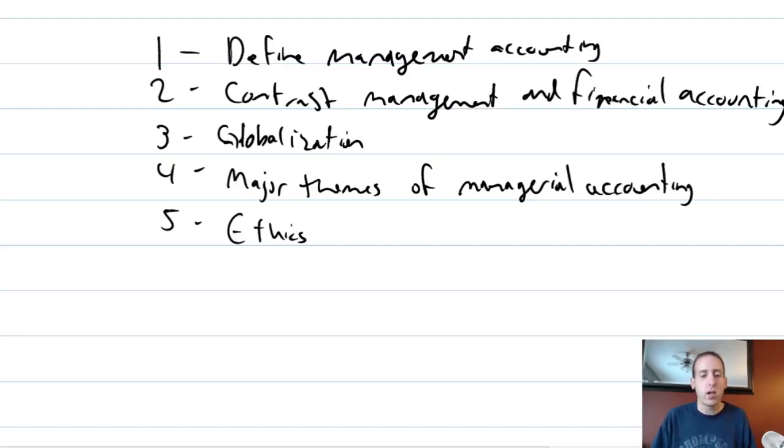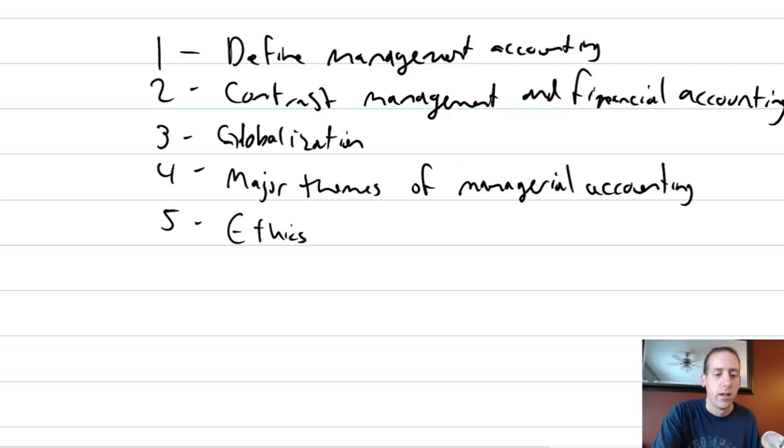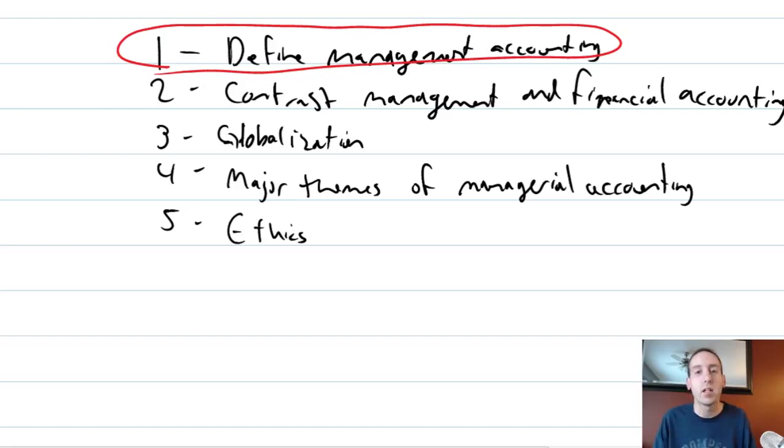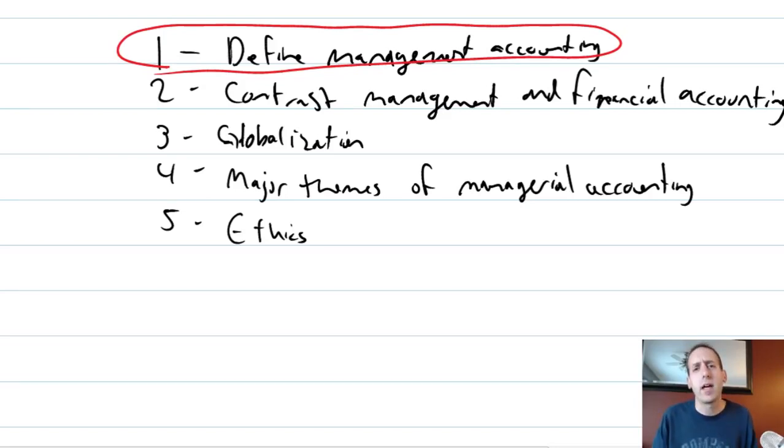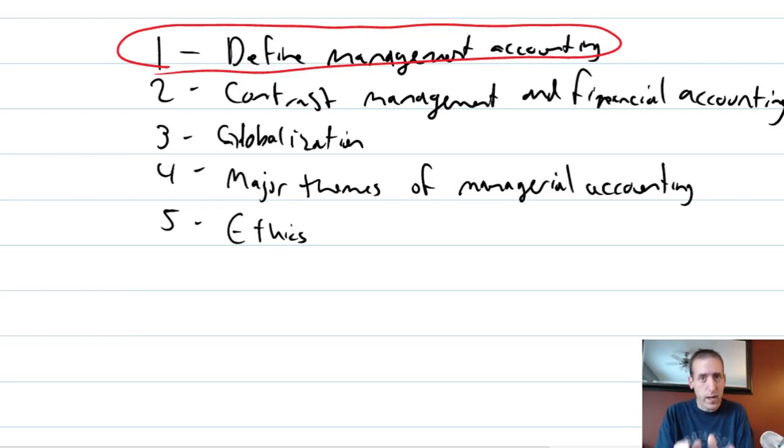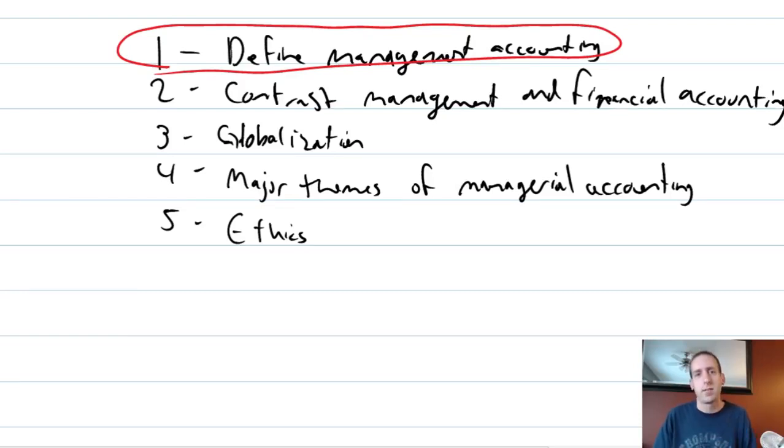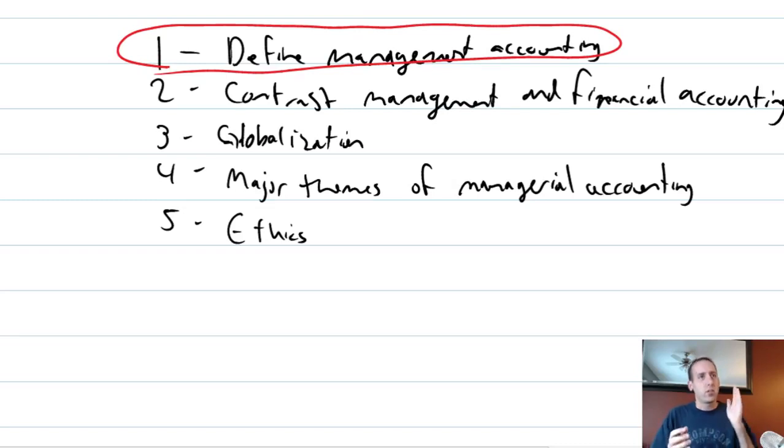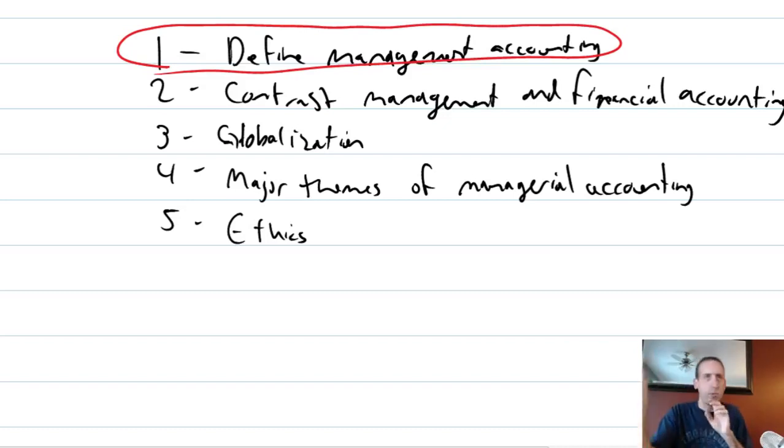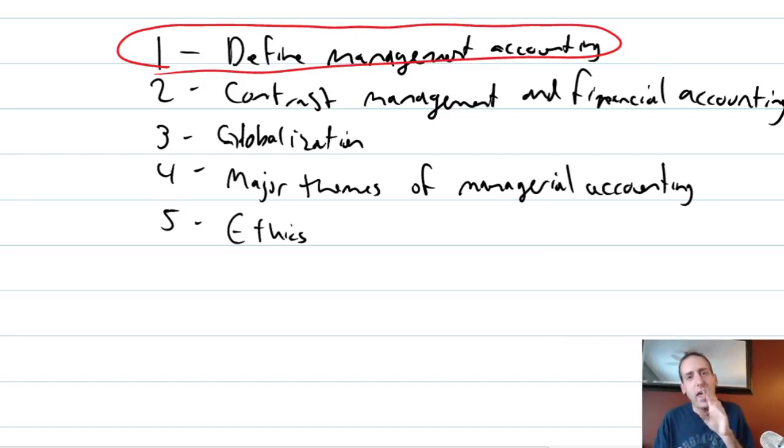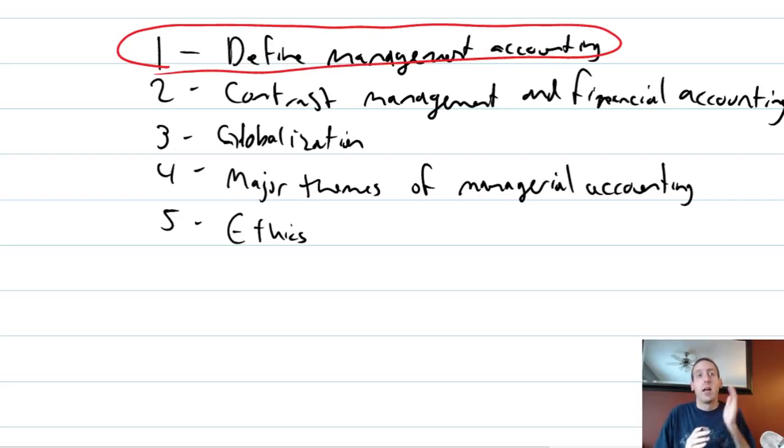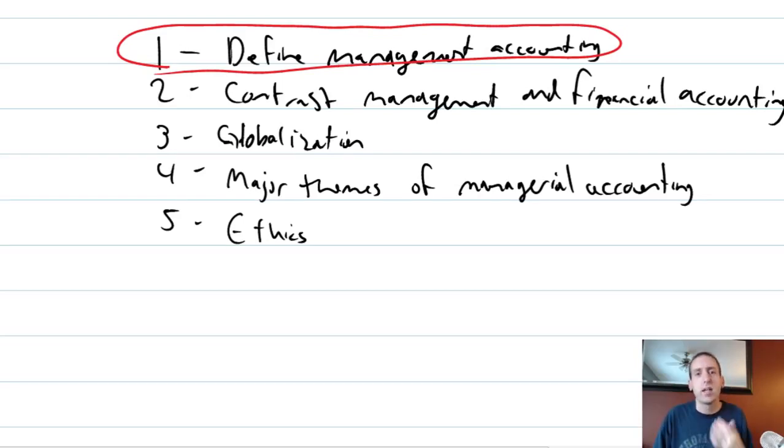Let's define management accounting. When we think about management accounting we think of it as the information systems that provide information for managers to make decisions for a company. In other words those planning documents where companies are trying to decide between one or two options. Management accounting provides you the financial data to make that decision. It doesn't provide you all of the qualitative data, but the accounting data behind decision making is what management accounting is all about.